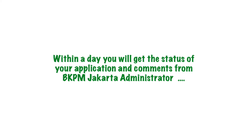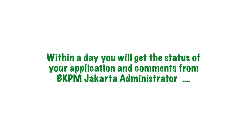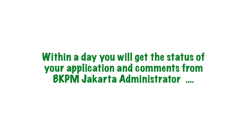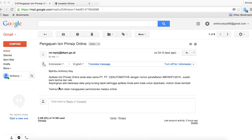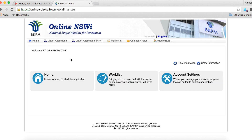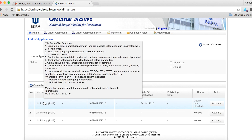Within 24 hours, you will receive feedback from an administration officer in the BKPM office in Jakarta and they will inform you of how you can proceed with your licences and if any other details are required.